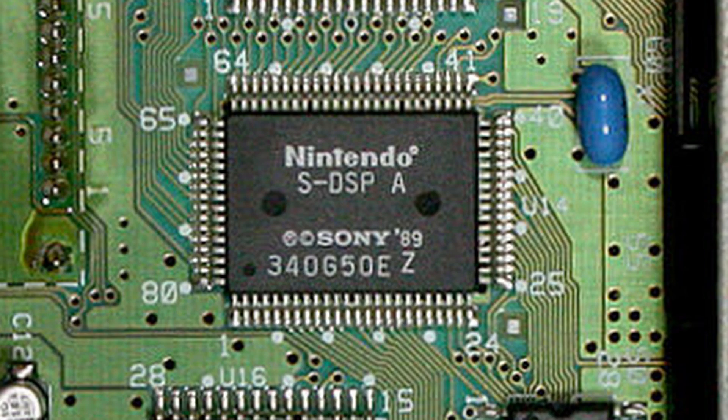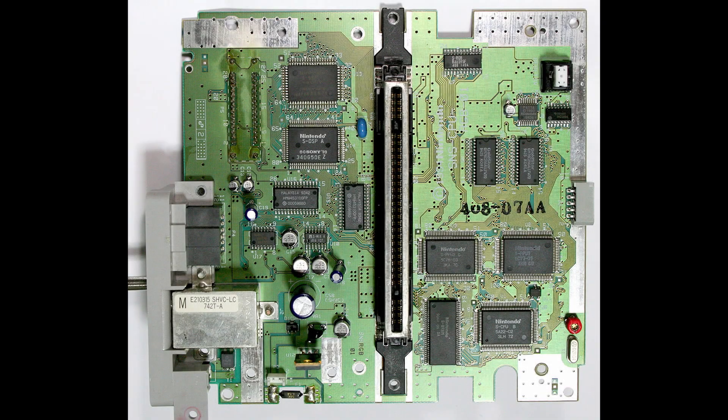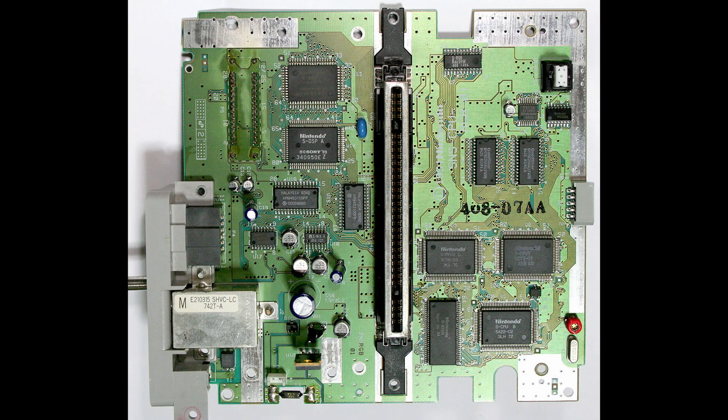This setup is similar to how the Sega Genesis audio system works. Fun fact! But, compared to the other chips, the S-DSP actually outputs digital audio, which needs to be converted to analog first before getting out of the console.